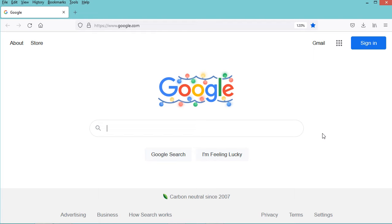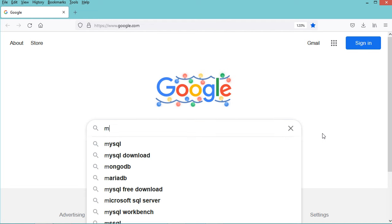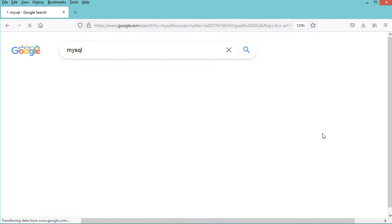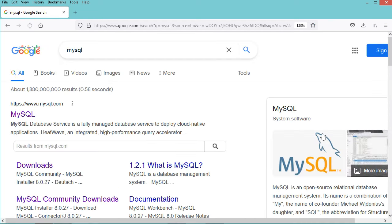So first we need to download the MySQL connector for C++. Let's type MySQL, then let's go to this first link.